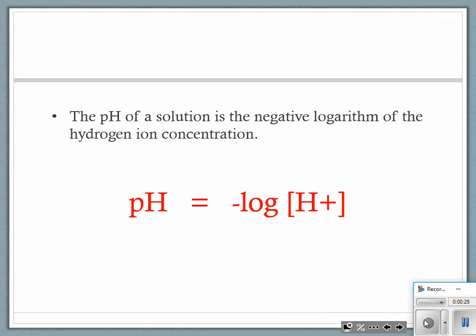What you need to do is memorize the main players — the main equations. The first one is in red, so if you don't have this in your notes you need to have it: pH is equal to the negative log of the hydrogen ion concentration.